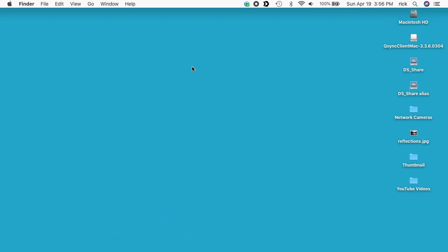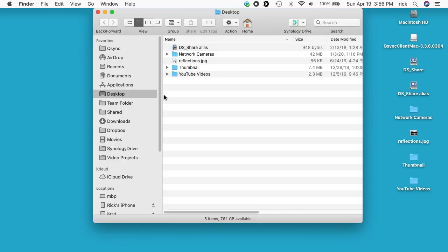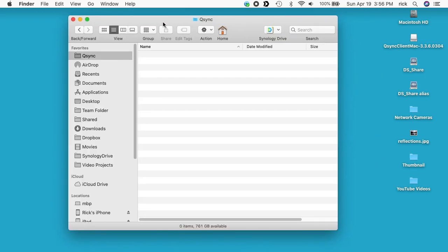If I go into my home folder, I should find the qsync directory. Here's the qsync directory. I'll drag a file in there.